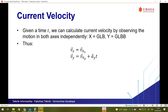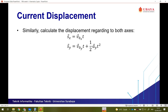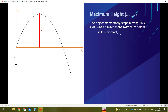For current displacement, we calculate it for both axes. For the x-axis: Sx equals V-naught-x times t (since Vx is constant and equal to V-naught-x). For the y-axis: Sy equals V-naught-y times t plus one-half of Ay times t squared. Now we observe two special cases: first, at the highest position (maximum height), and second, at the furthest position (maximum displacement).